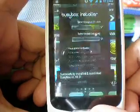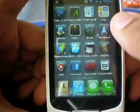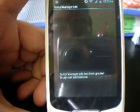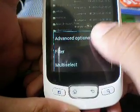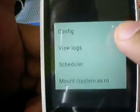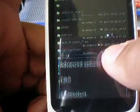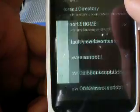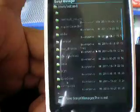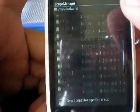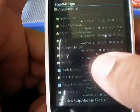Once you are done, go to the Market and download Script Manager. After downloading it, click on Script Manager, go to options, then More, then Advanced Options, then Configurations, and tick 'Browse as Root'. This will allow Script Manager to access your scripts in root format.